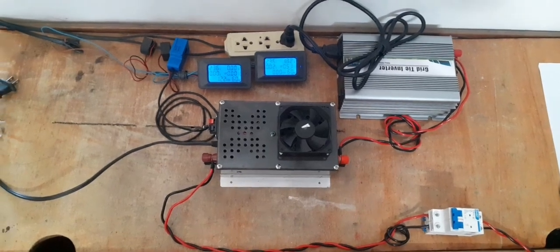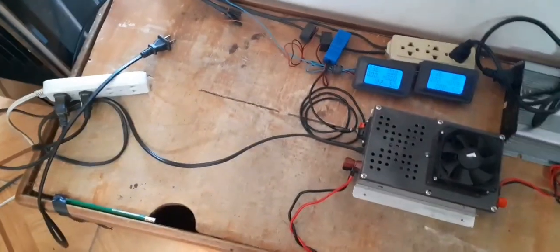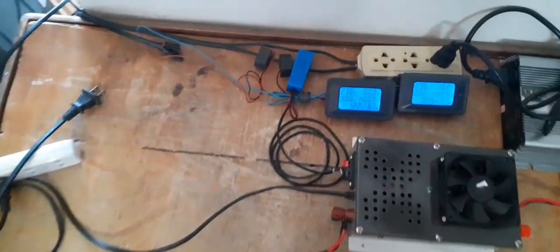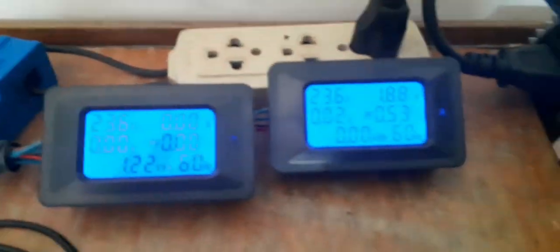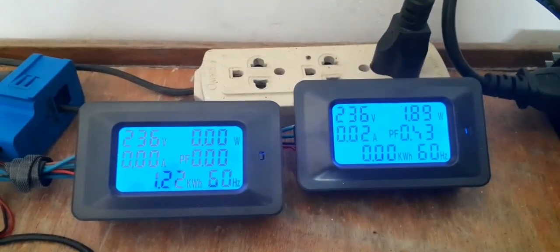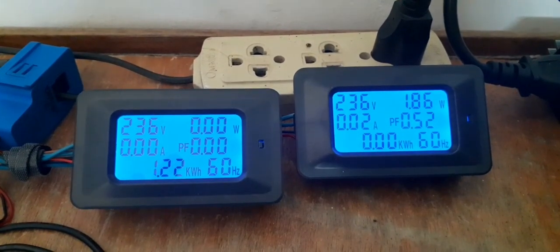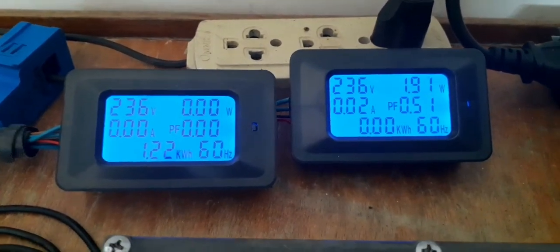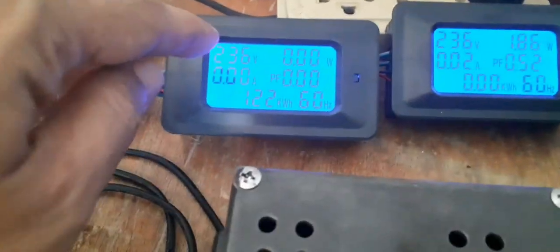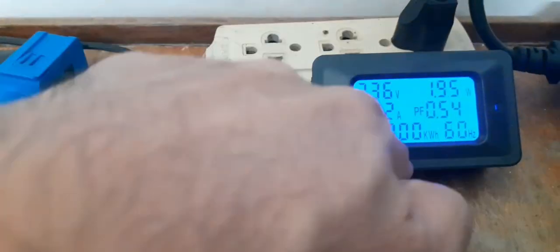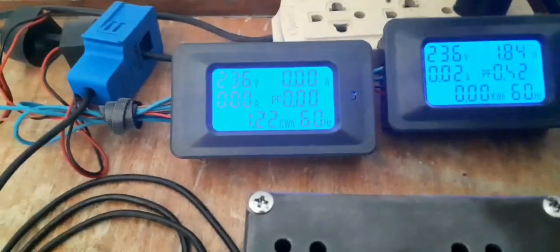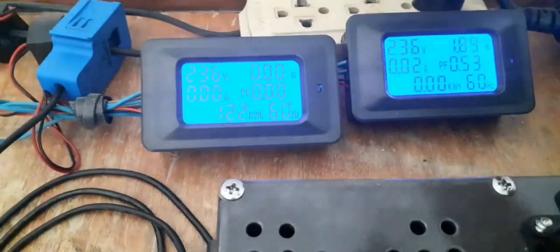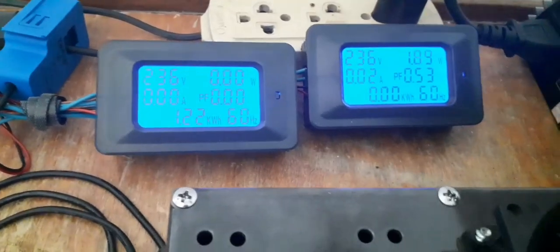This is the setup we have here. Two power meters: the left side is the export, this measures the power going out to the grid, and the right side shows the load or the power coming in from the grid.